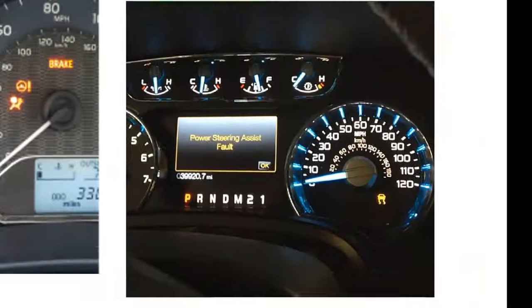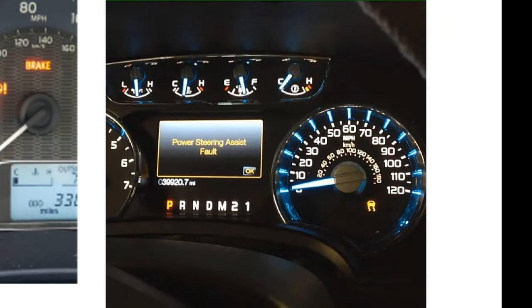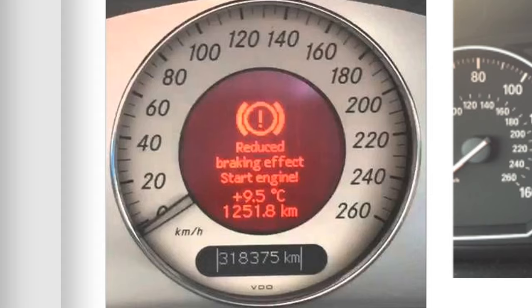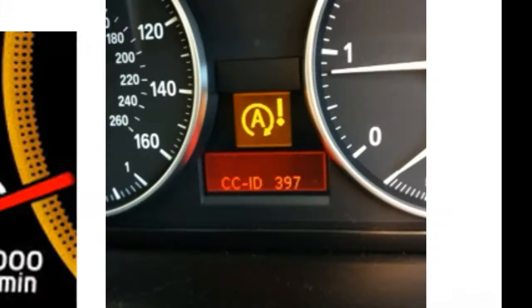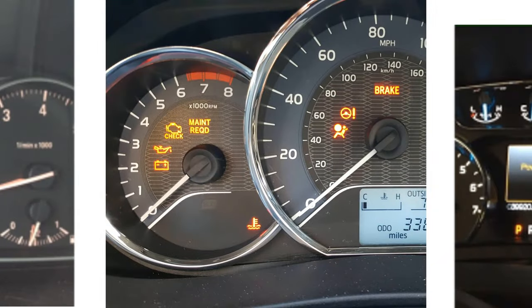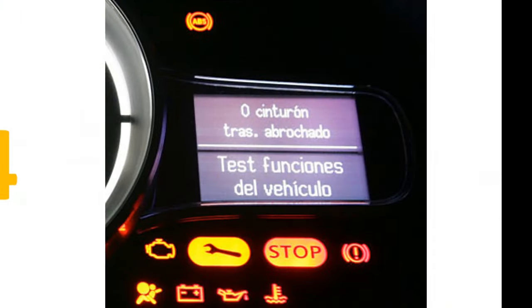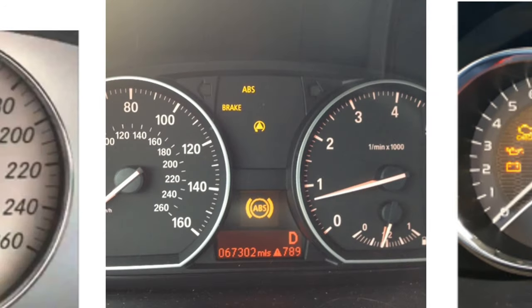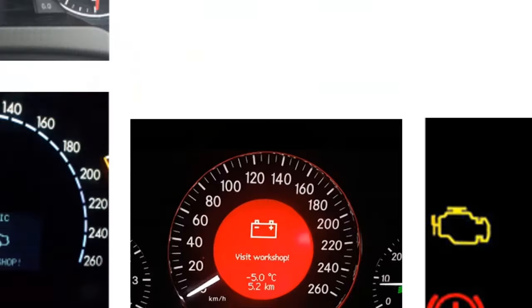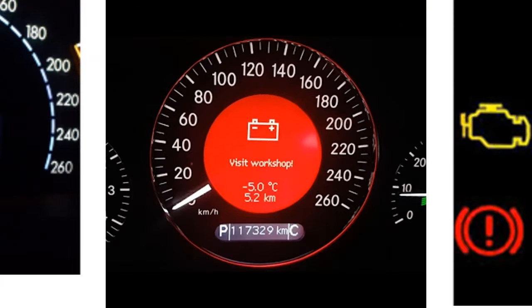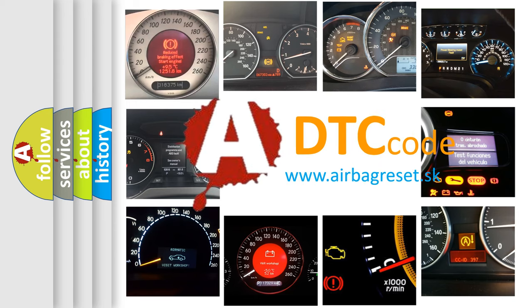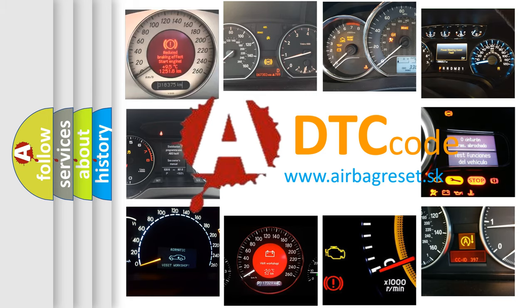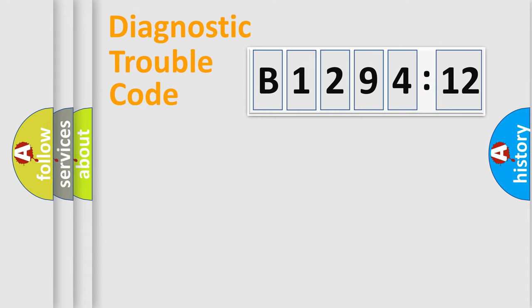Welcome to this video. Are you interested in why your vehicle diagnosis displays B129412? How is the error code interpreted by the vehicle? What does B129412 mean, or how to correct this fault? Today we will find answers to these questions together.